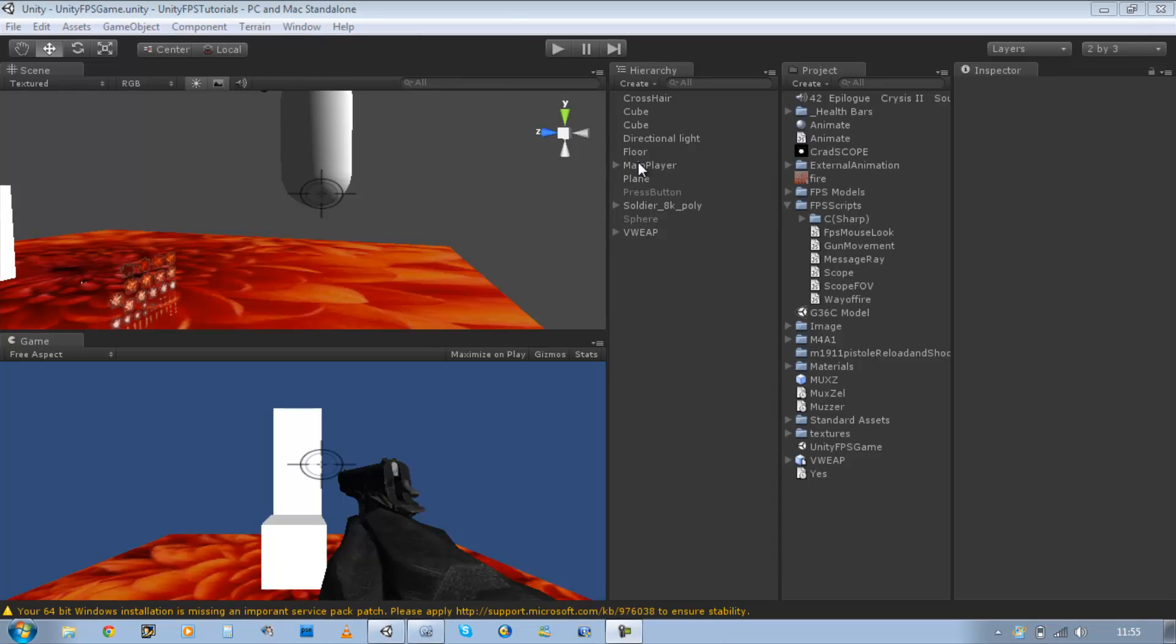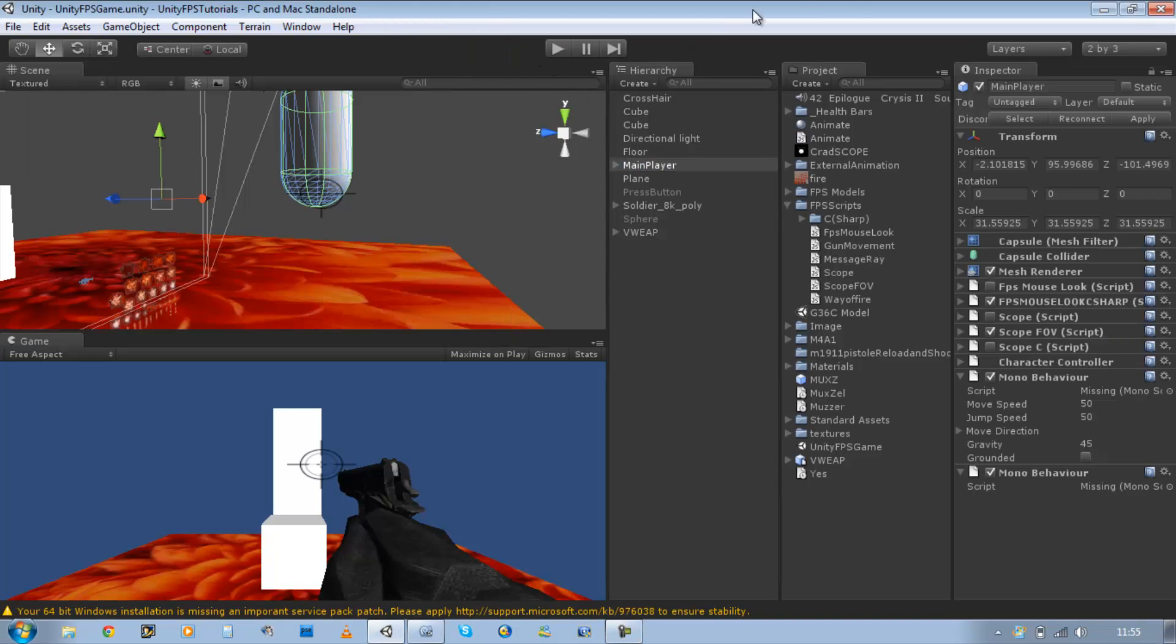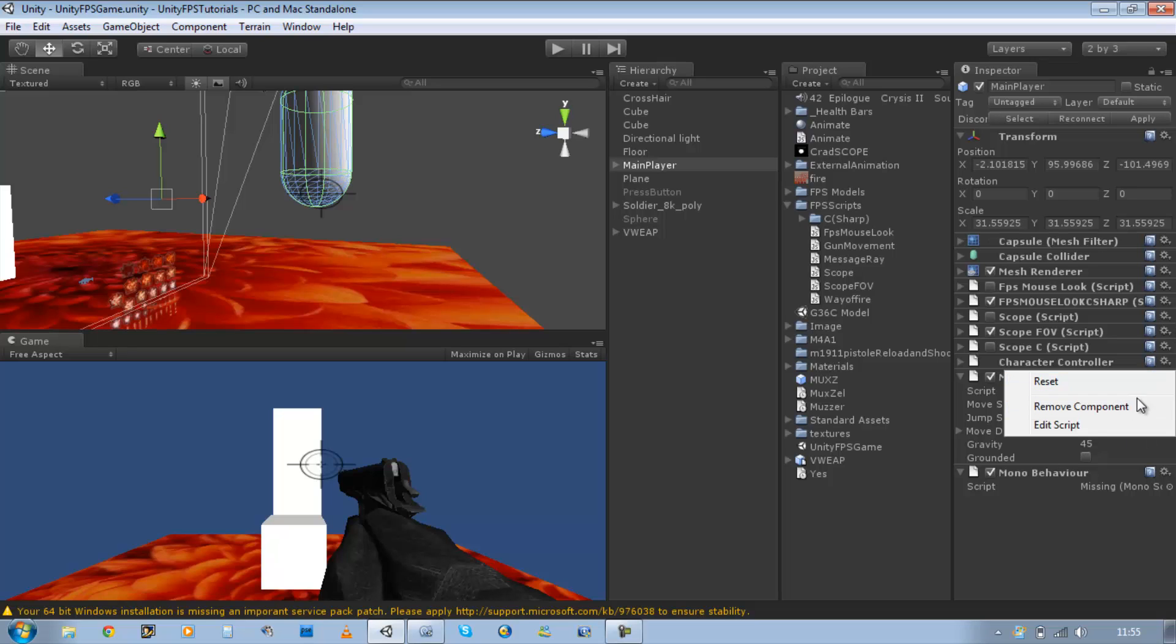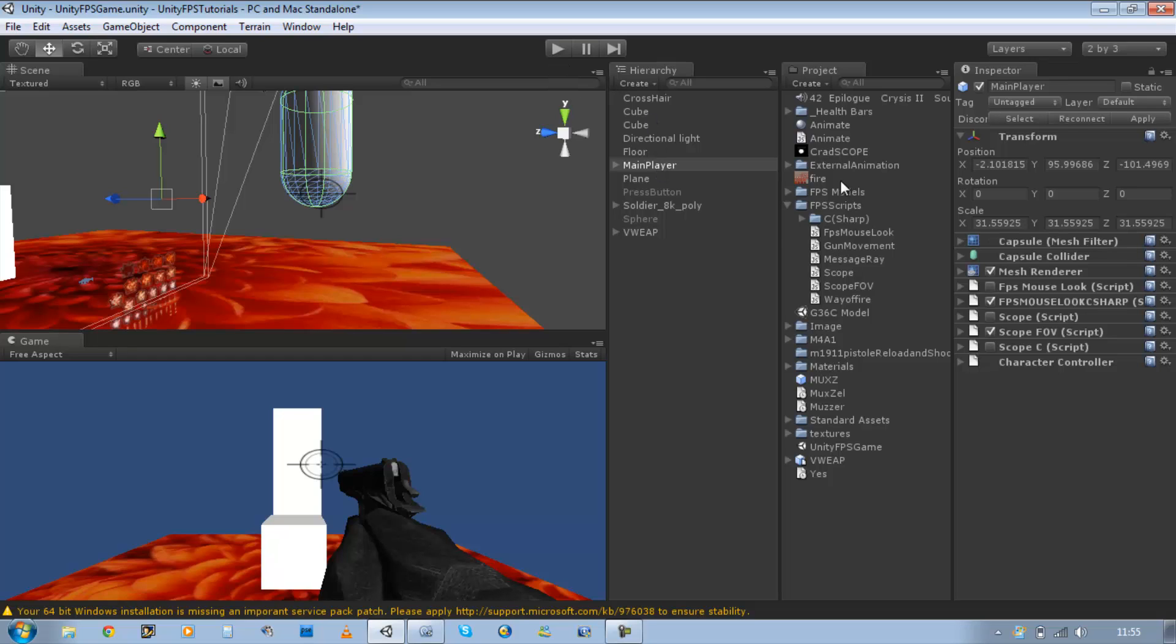Hi guys and welcome back to our tutorial series. Last time I showed you how to make the gun movement script and in today's tutorial I'm going to be teaching you how to make your very own FPS input script allowing your player to walk. So let's get started.